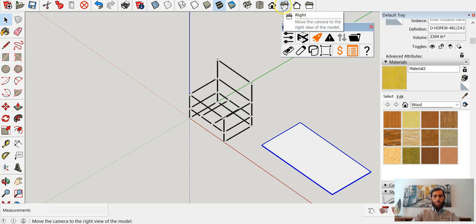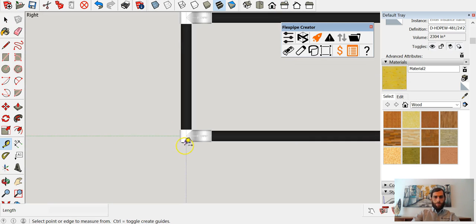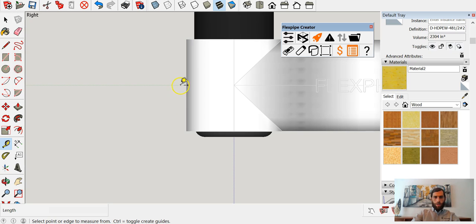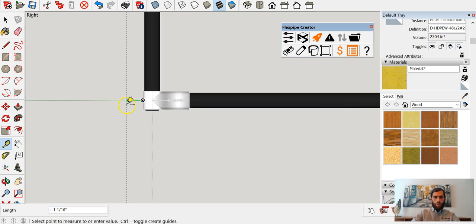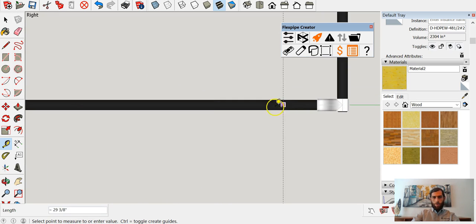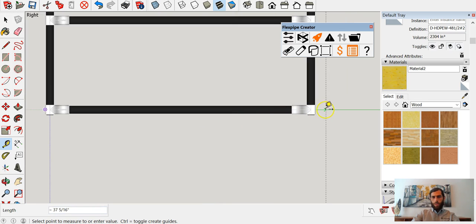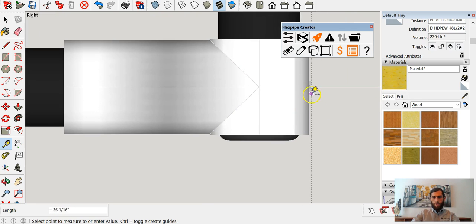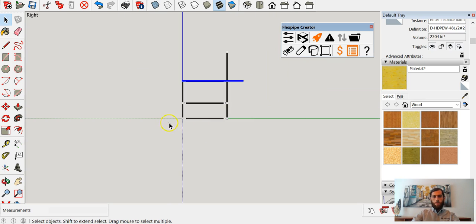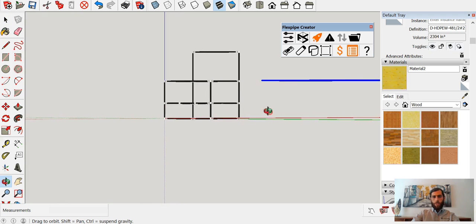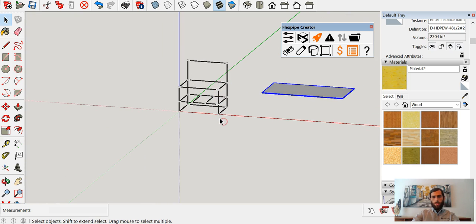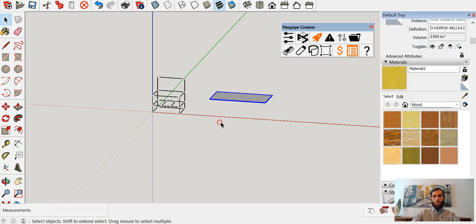The second thing I want to do is go side view and do the same thing front to back. I'll take a measurement using a reference point, the center of that joint, and look for that same reference point on the other end. It's 36 inches in depth, so I want to remember it's a 48 by 36 inch structure.